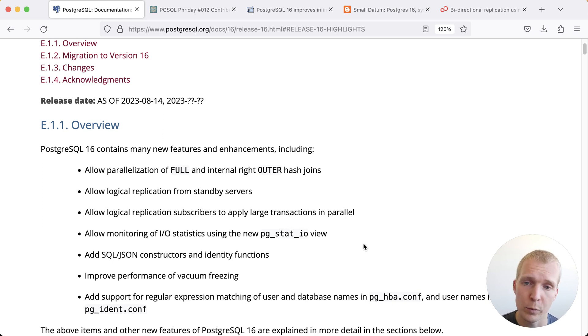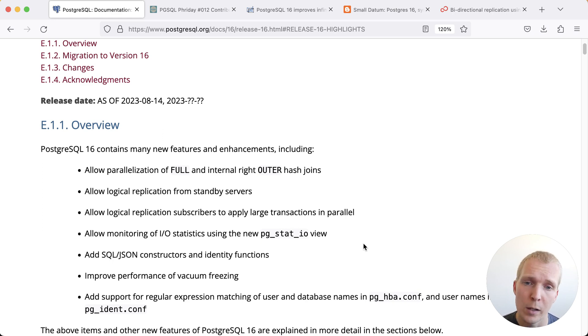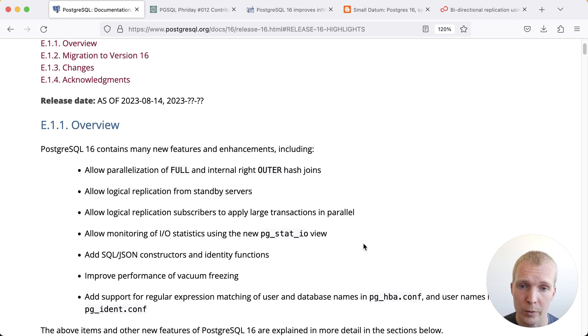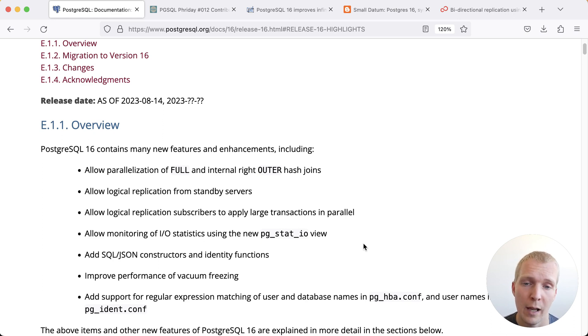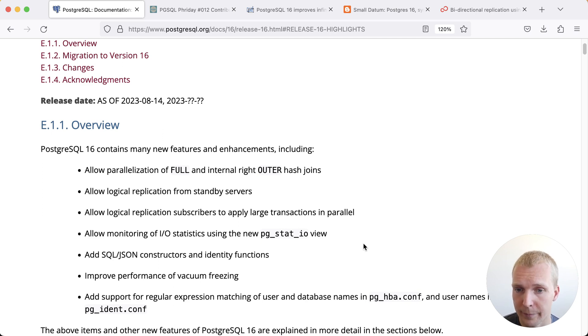You will essentially see improved query plans based on that. You'll also see benefits from logical replication. Now you can logically replicate from a standby server and you can have logical replication subscribers apply large transactions in parallel.